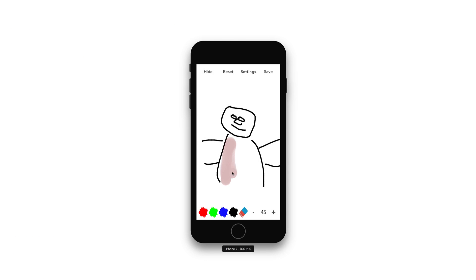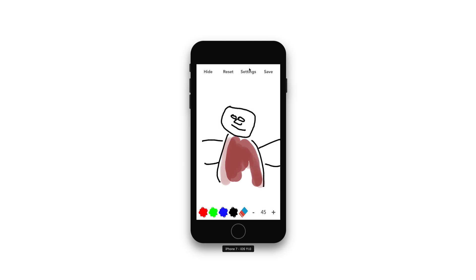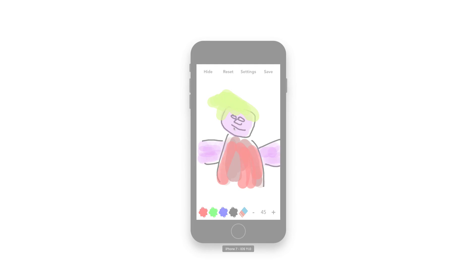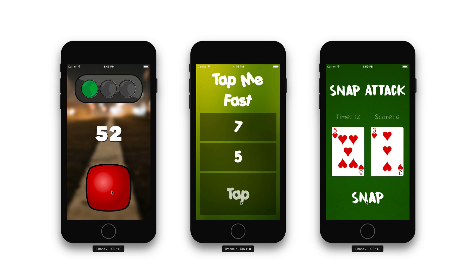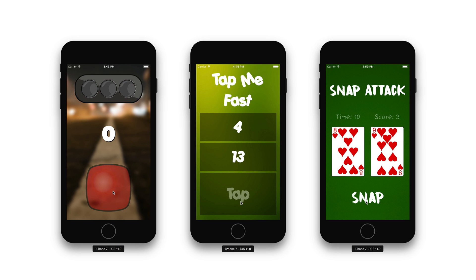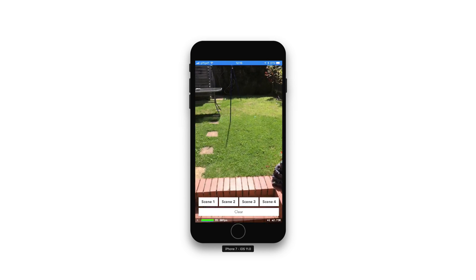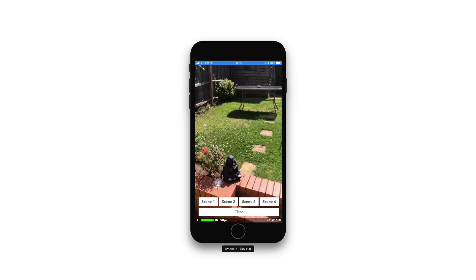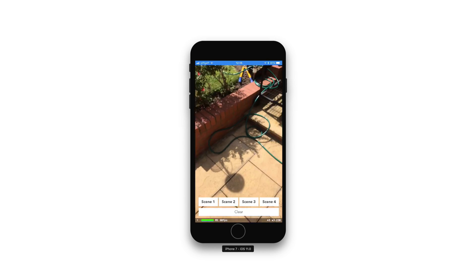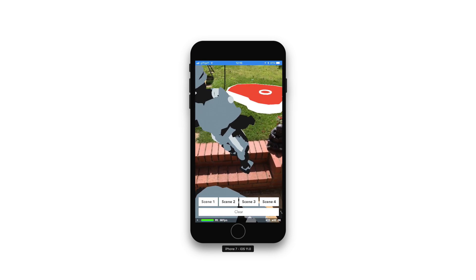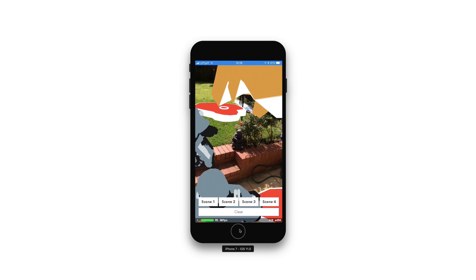Such as Doodlebug, a drawing application where users can create their own artwork. Reaction-based games like Traffic Lights, Snap Attack and Tap Me Fast. Learn all the new iOS 11 features such as ARKit, where we can go on to create our very own augmented reality application.